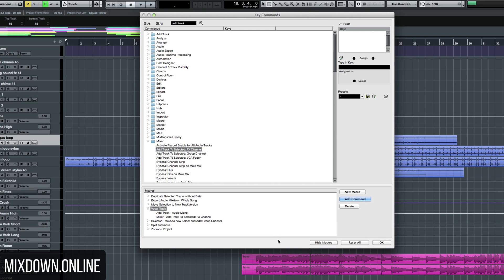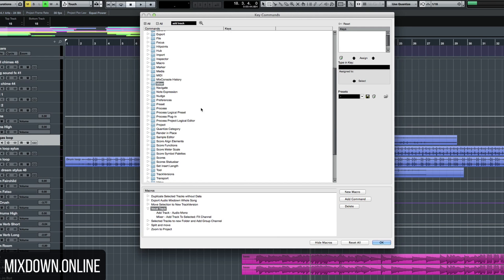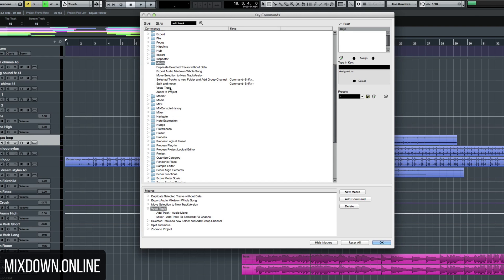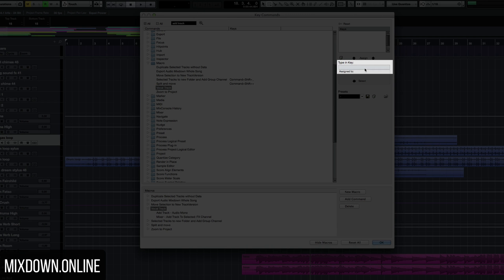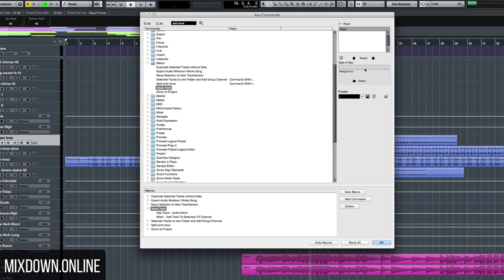Now what I can do is assign this macro to a shortcut. For that, I'm going to go into my function list — my Key Commands — and go into the Macro folder. Now I have all of my macros. I'm going to select the vocal track macro and assign it to a shortcut. I'm going to click on the black space here and select something on my keyboard — let's go with Command plus Shift plus T. I'm going to assign it. It's available. If it's not available, Cubase will let you know which other command is assigned to that shortcut. So now it's assigned to Command, Shift, and T. I'm going to click OK.